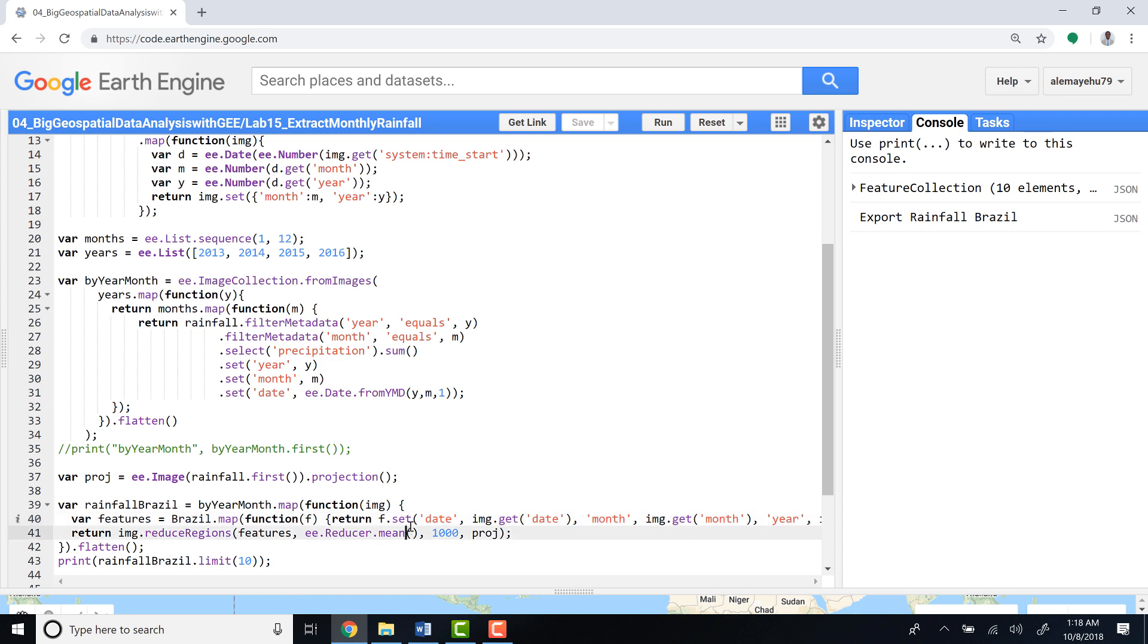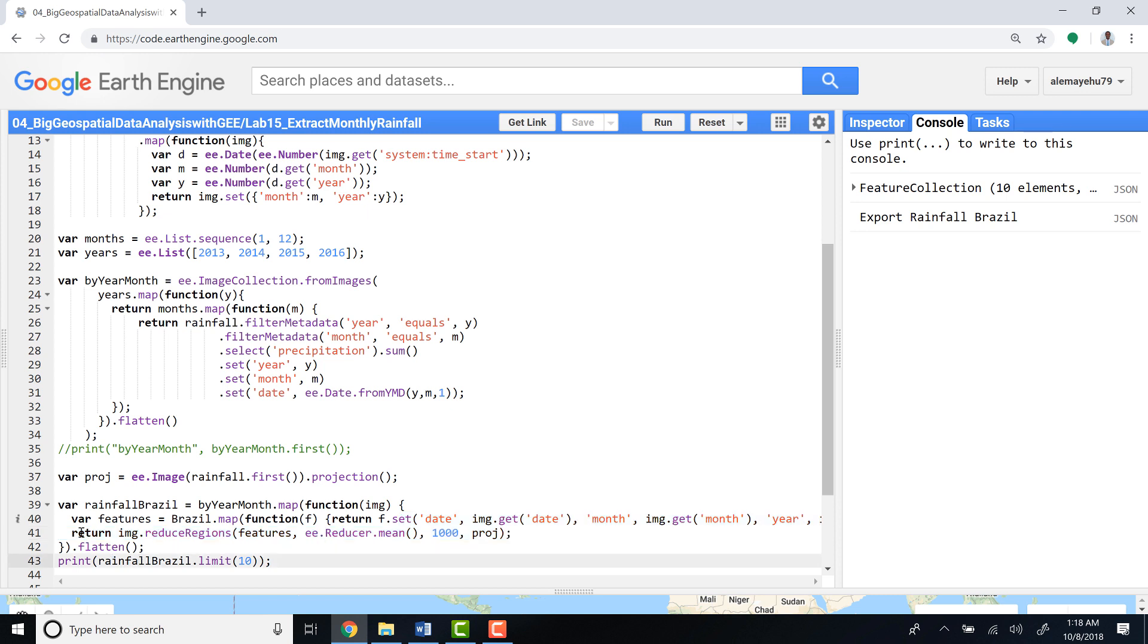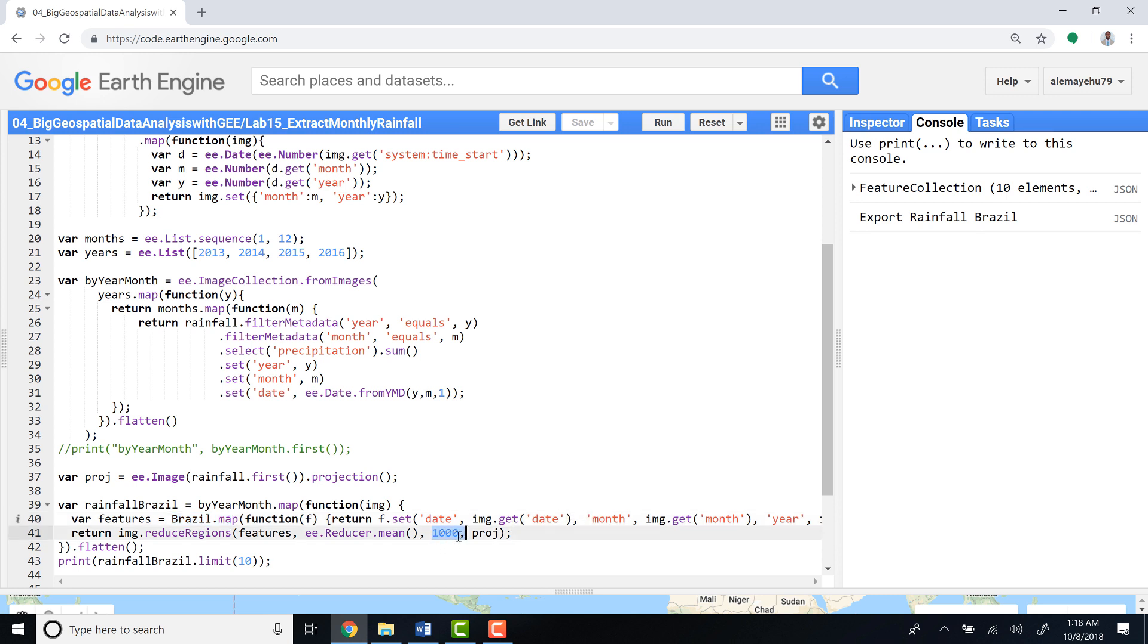And then return a date, a month, and a year. So the CSV file or the table that you summarize later will have these parameters and return image reduce region features. The features is Brazil, but it has this temporal signature, which means the date, month, and year. We'll define a scale and a projection—as I mentioned, we'll take projection information from the original image and flatten.